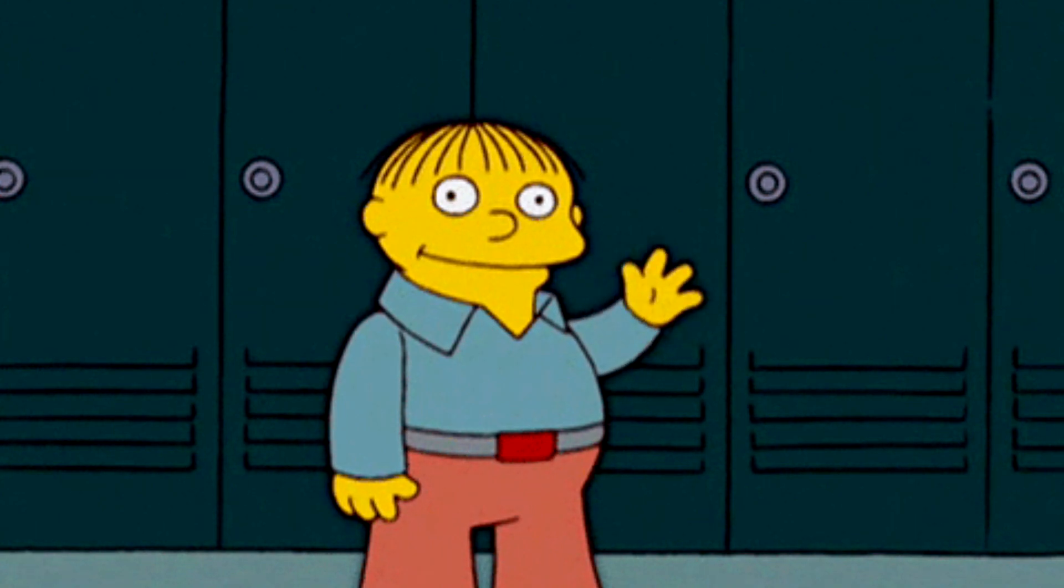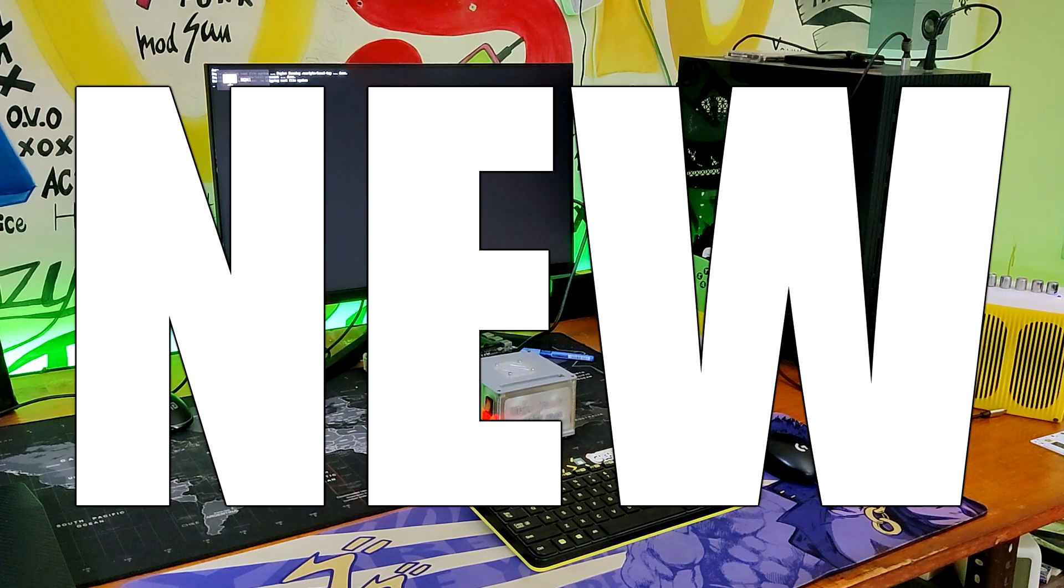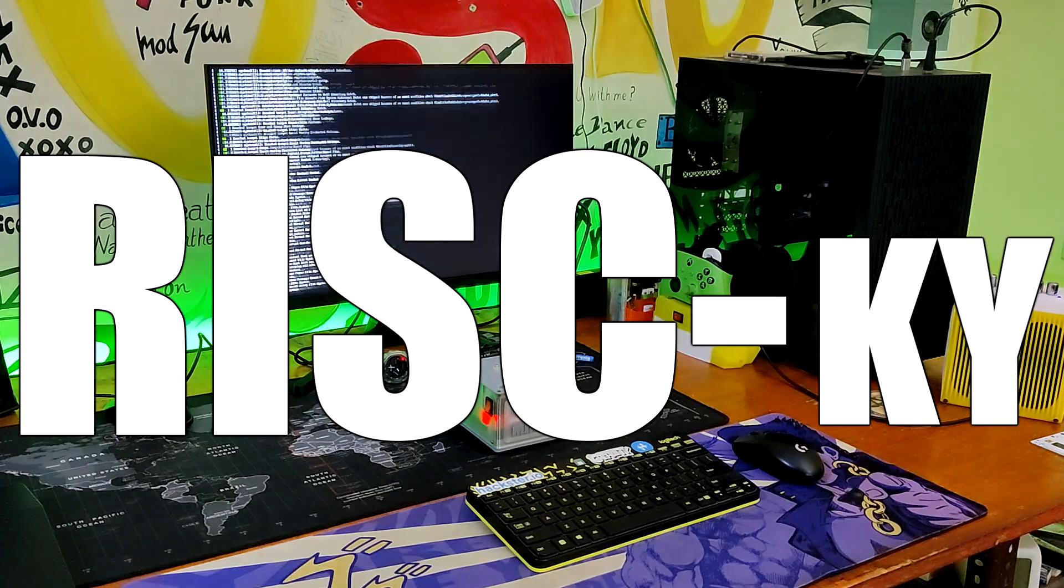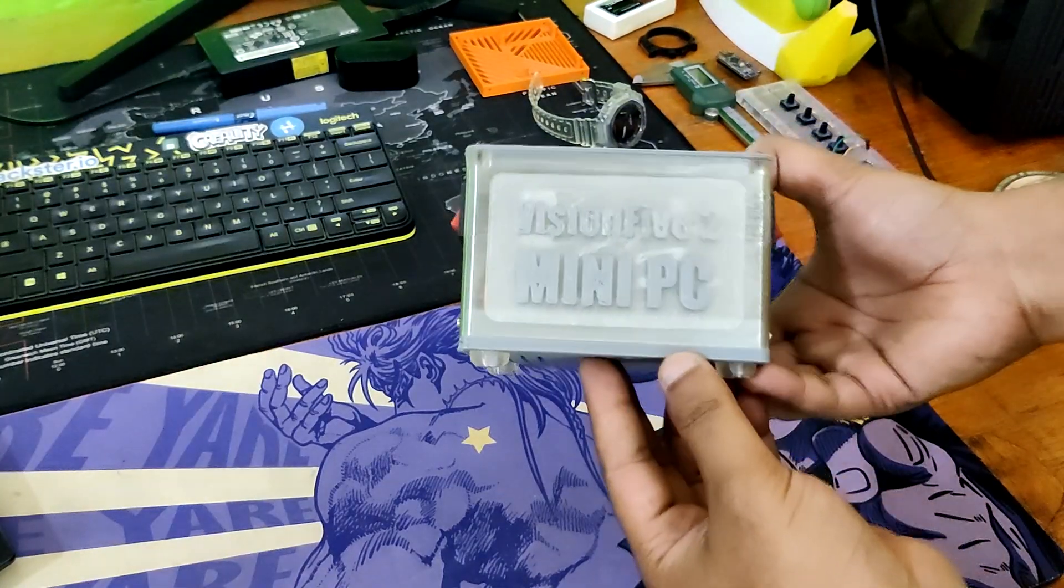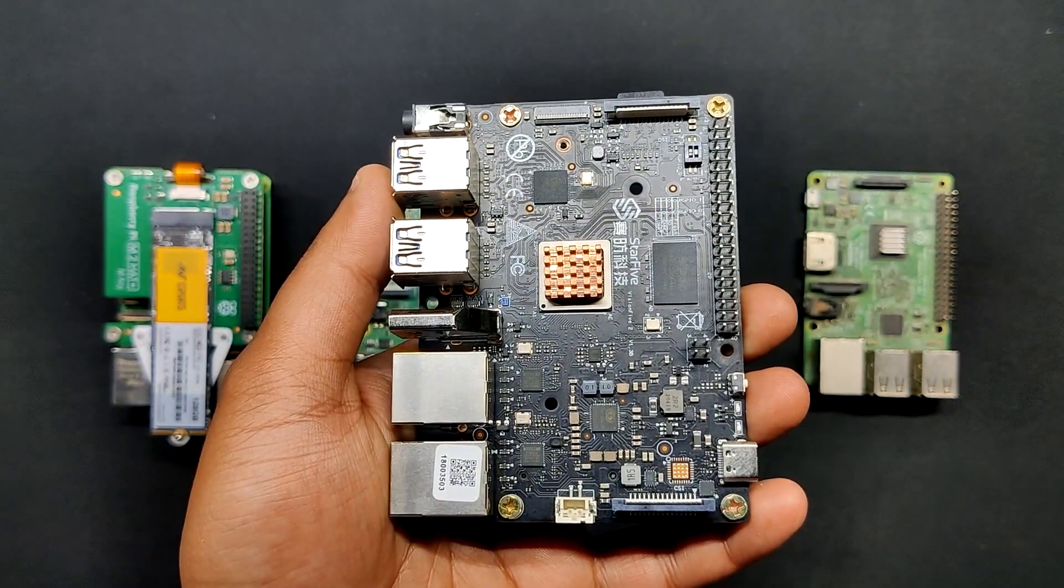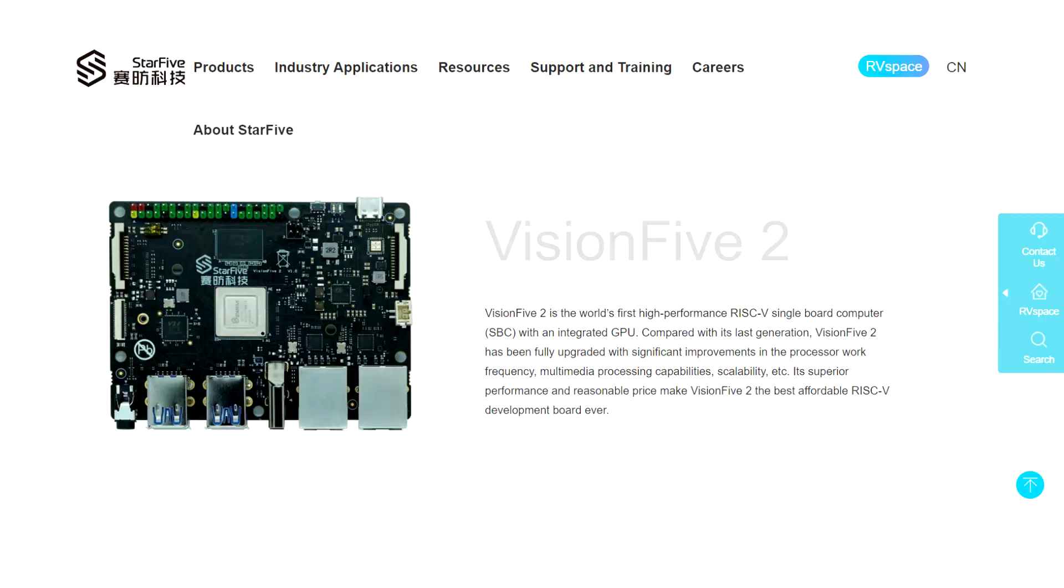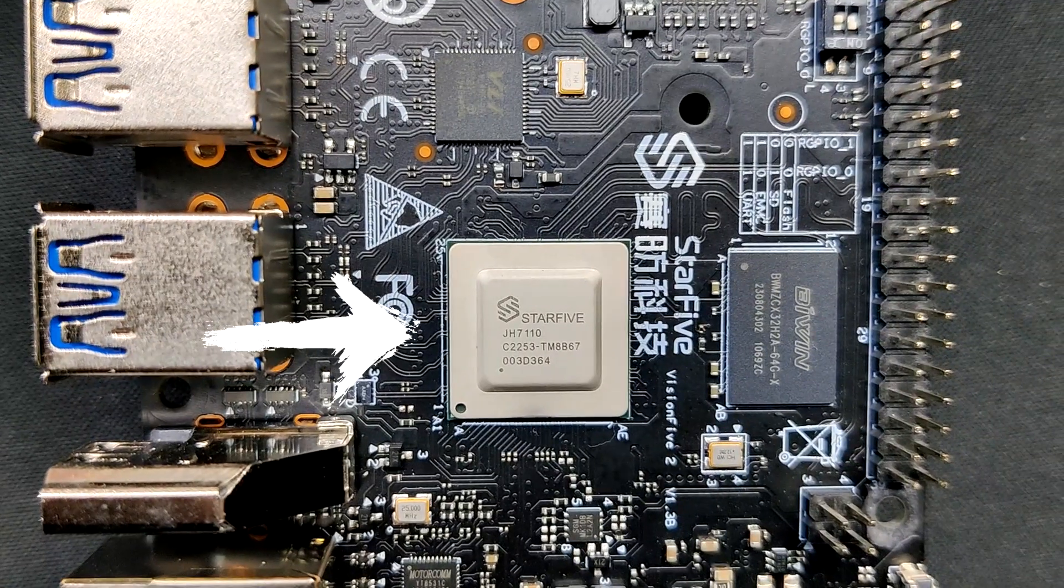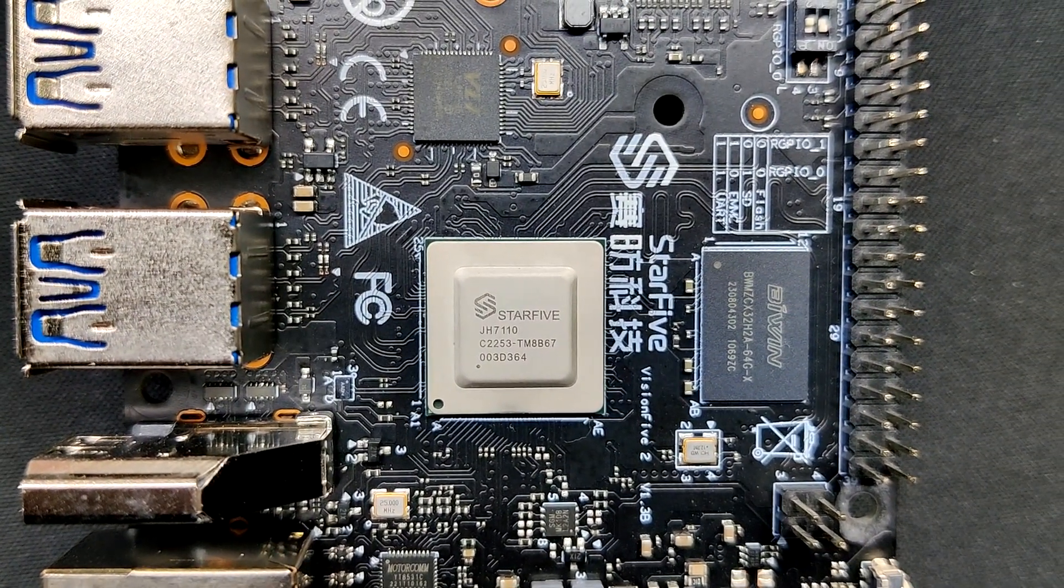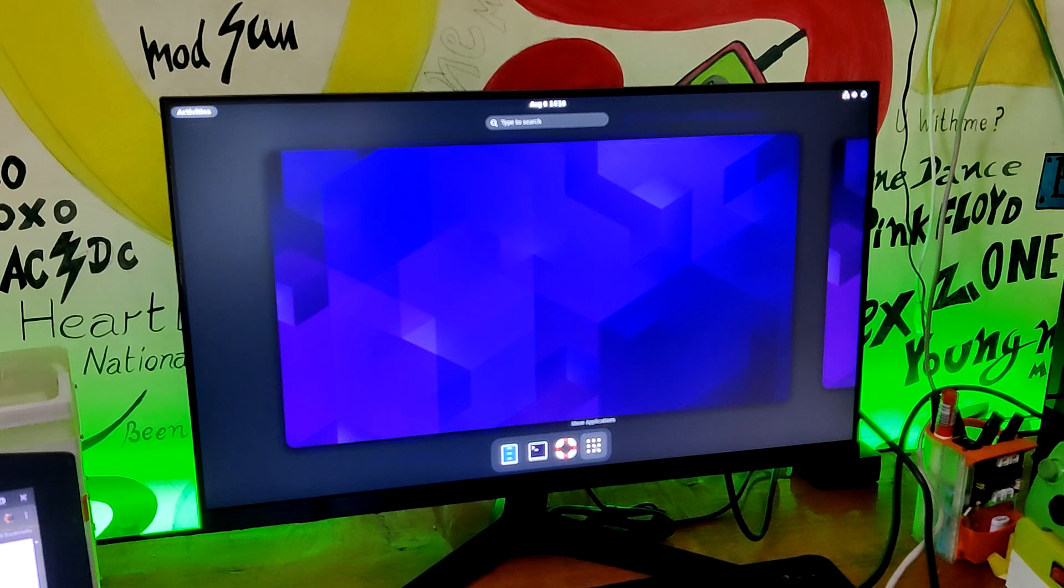Greetings everyone and welcome back. Here's something new but risky. A mini PC powered by the Vision Five 2 single board computer from Star5, which is equipped with the latest RISC-V based SoC and runs Debian 11.